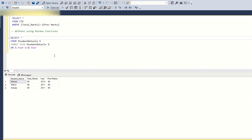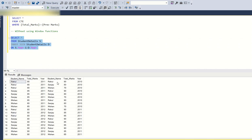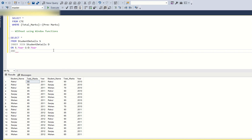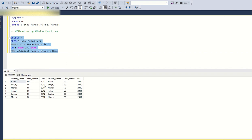Let me do a SELECT * to see the values. For Rahul, on the left side I'm subtracting the year by one — so 2011 joins with 2010. I also join on student name: s.student_name = d.student_name. After joining, the output shows for Rahul in 2011 he scored 90 marks and in 2010 he scored 90. Sanjay in 2011 scored 85, in 2010 scored 80. Mohan in 2011 scored 65, in 2010 scored 70.